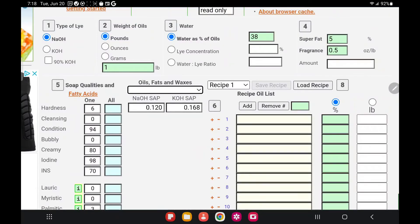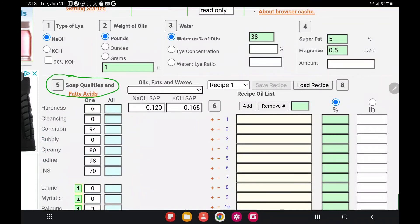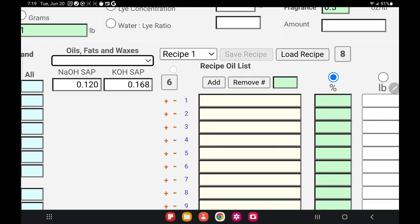Option number five is soap qualities. You can read the listed properties: hardness, cleansing, conditioning, bubbly, creamy, iodine, and INS. You don't have to enter anything here — this will be calculated on the next page when the soap calculator computes your amounts.